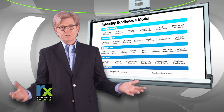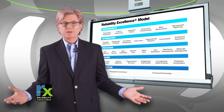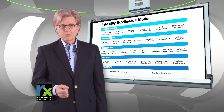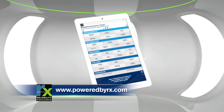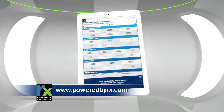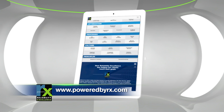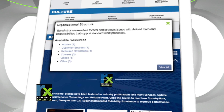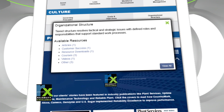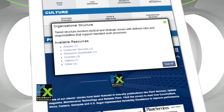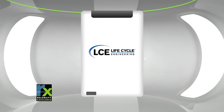Because of the decades that we've been using and refining this, we have a wealth of resources available for all of those levels and elements. If you visit our website, poweredbyrx.com, there you'll see, by element, a list of articles, white papers, tools, videos, slideshare, podcasts, and other resources that you can use to assist you on your journey. Thank you.